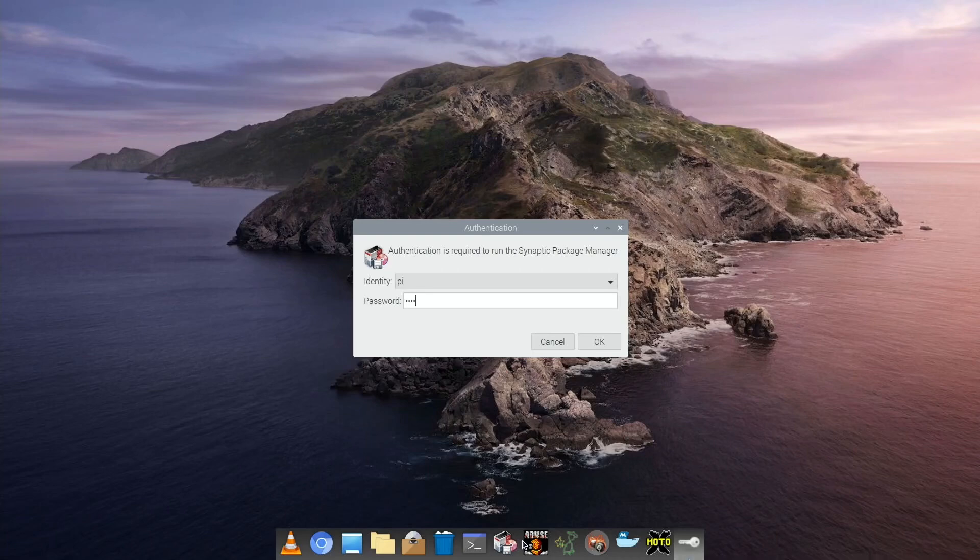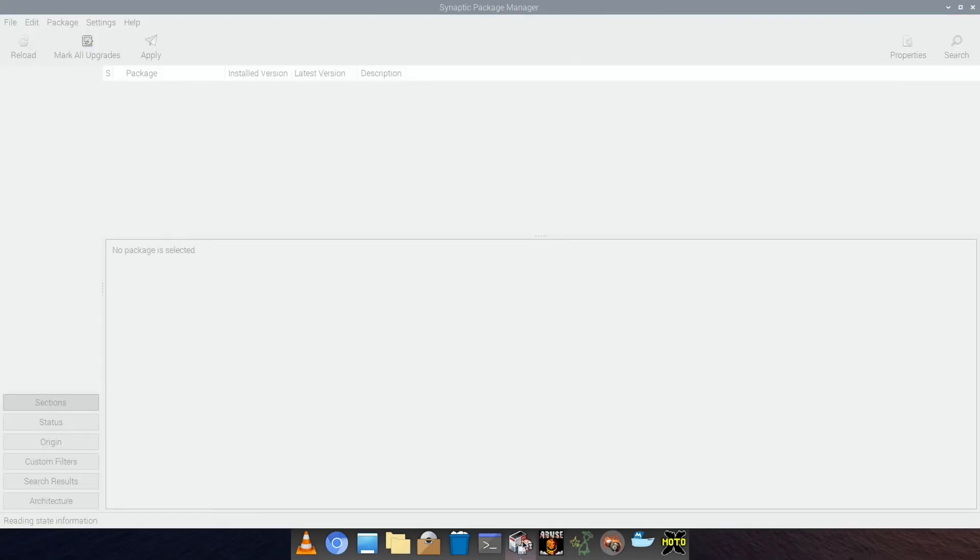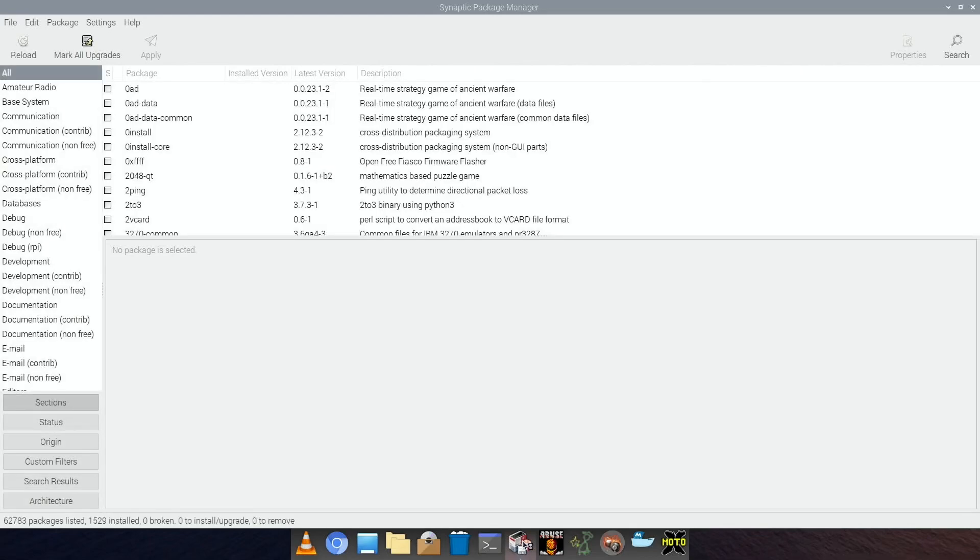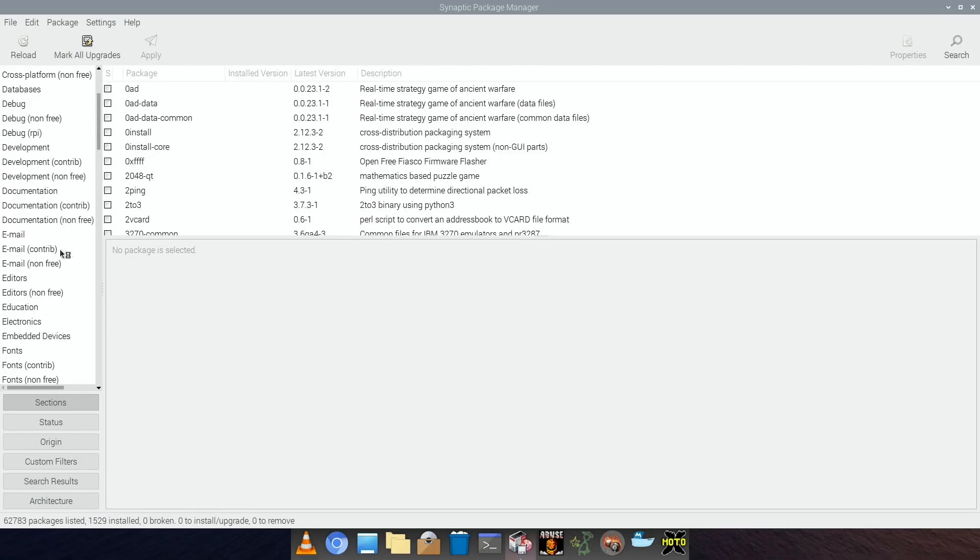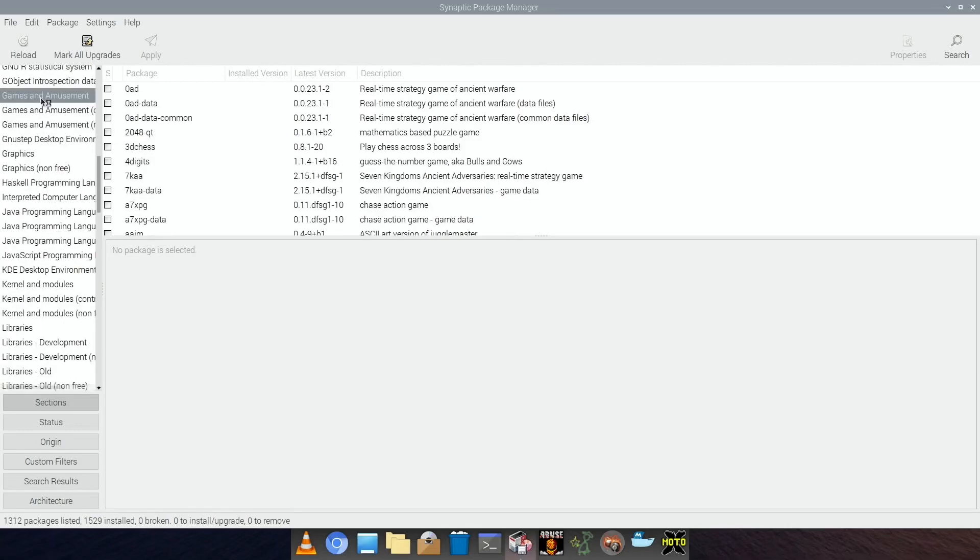Pop in the password, which I haven't changed, so it's still raspberry. This is how it comes up. If I do the same sort of thing and search for games, there you go, so games and amusement.